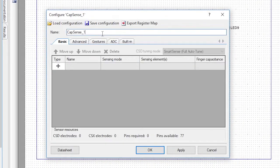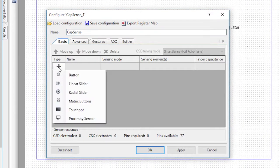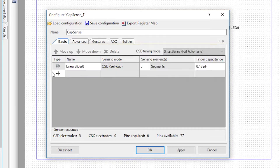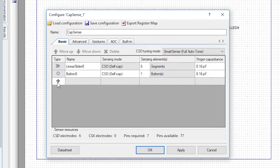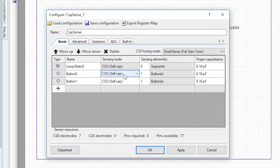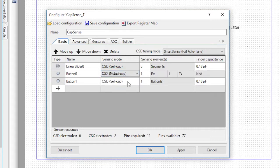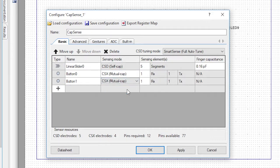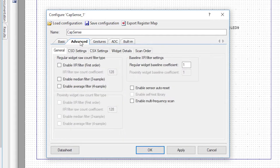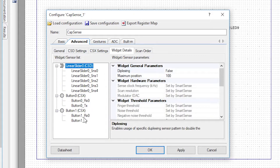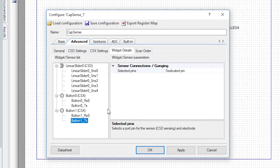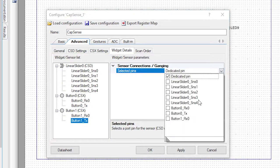Change the name to CapSense, then add a linear slider and two buttons. We'll use the two CapSense buttons in mutual cap mode, so change that setting. This board only has one transmit pin for the CapSense buttons, meaning they share the transmit pin. So go ahead to the Advanced tab Widget Details and change the Button1TX to be Button0TX.